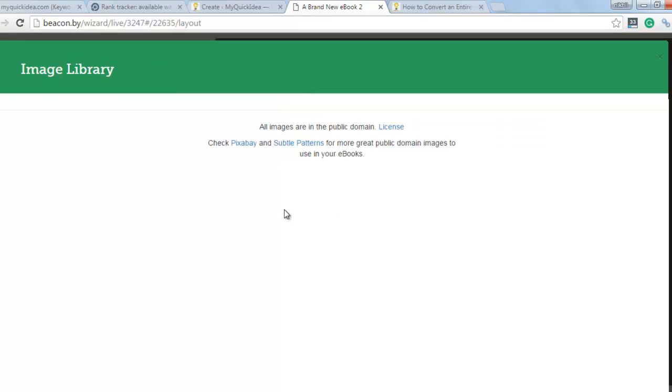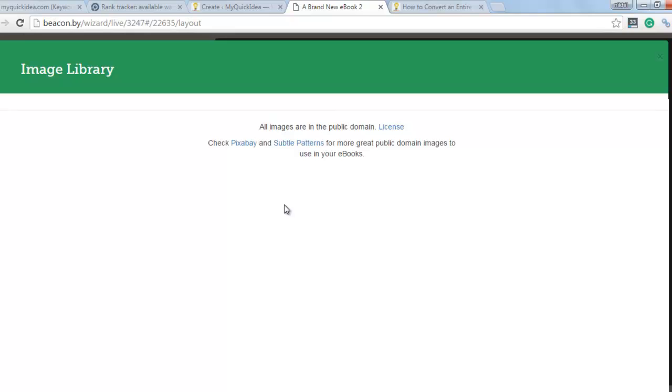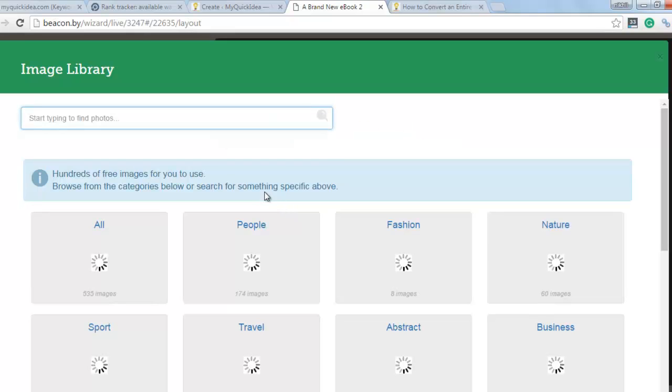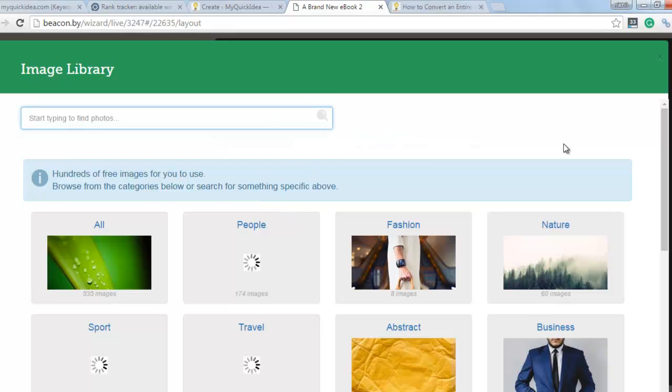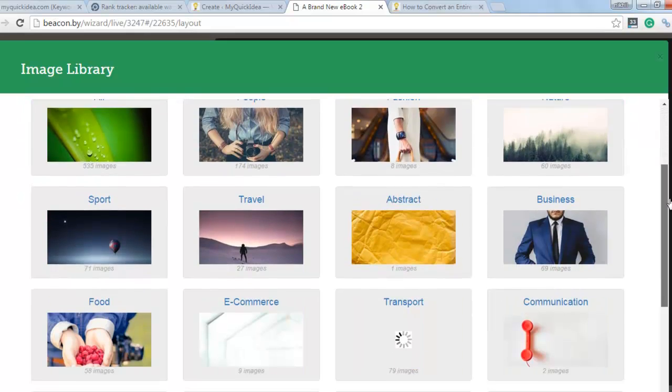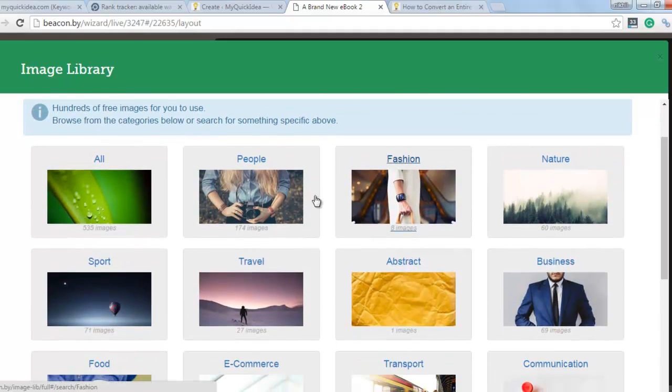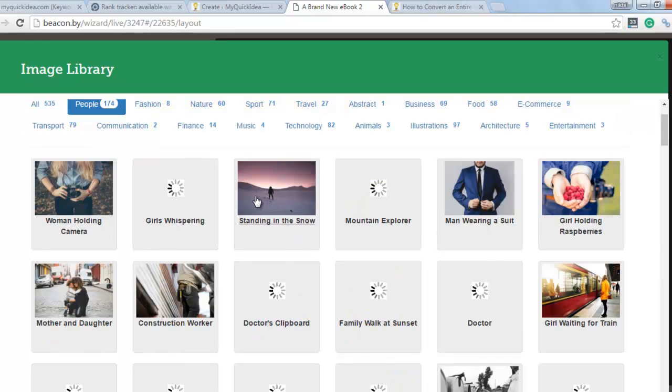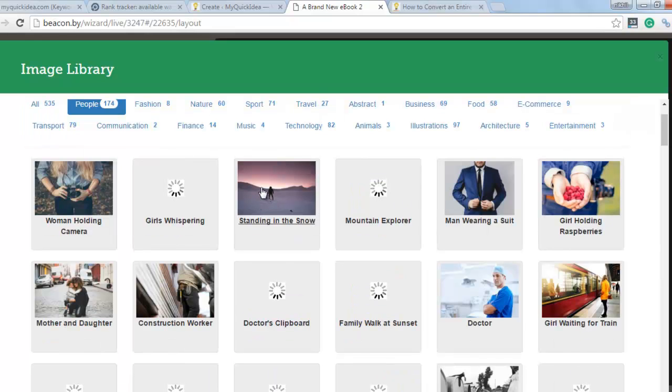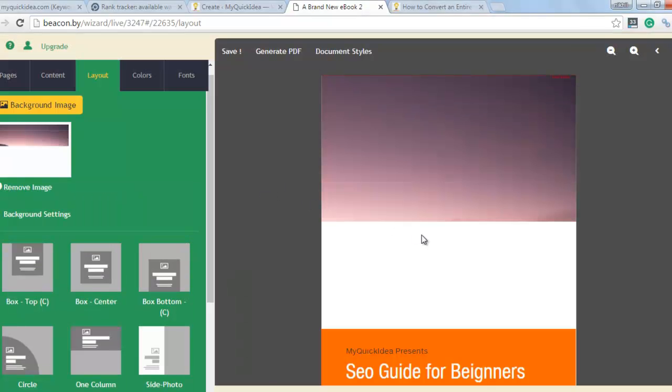So I just remove the image and click on background image. You will see here multiple images in different categories. For example, people. Choose one.